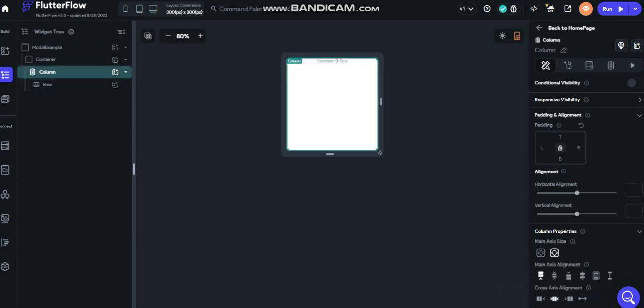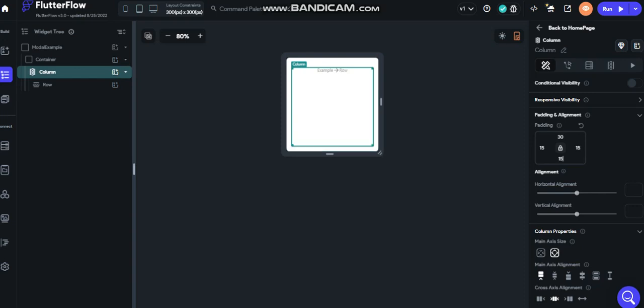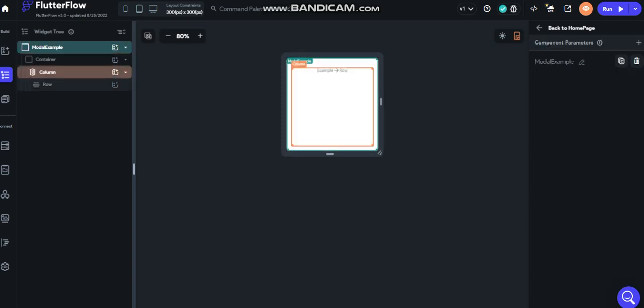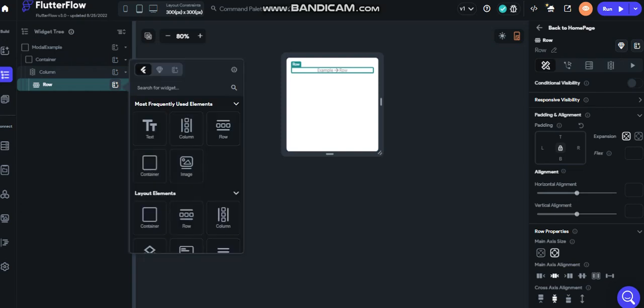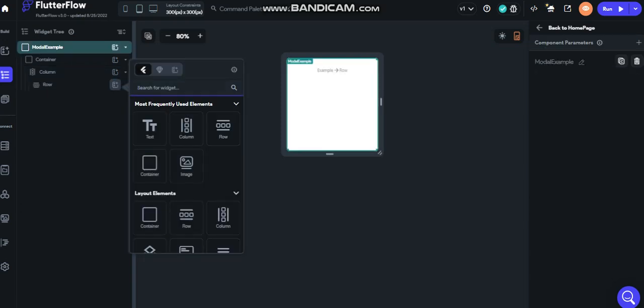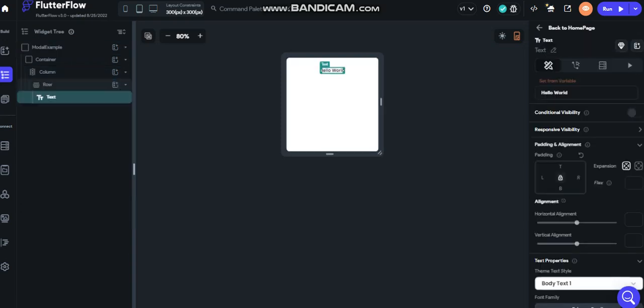Let's put a padding here of three. And here, 15. And 15 also. And 15. On this row, let's put a text, call it logout.